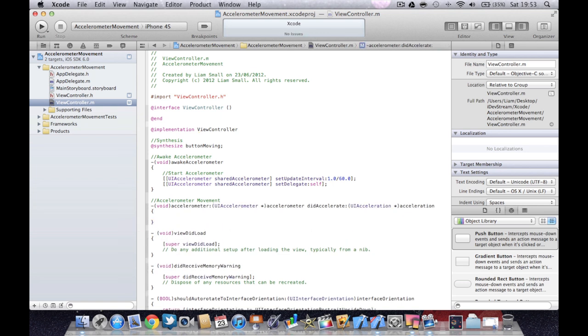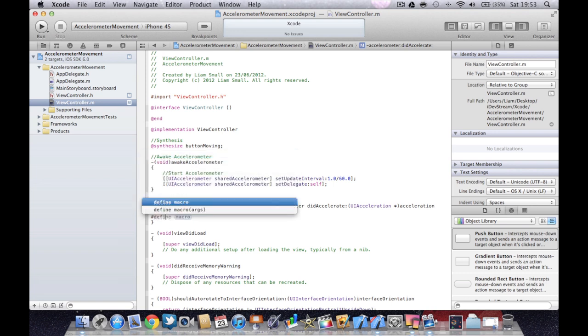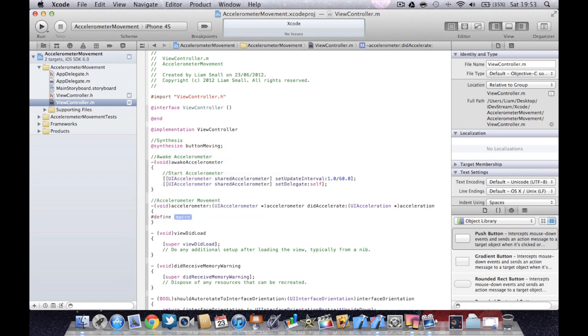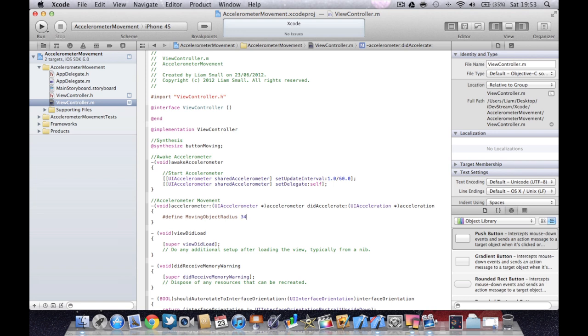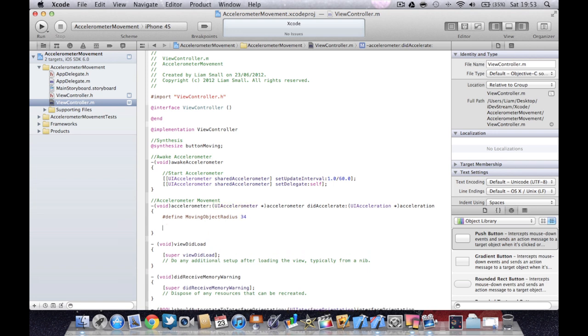And then what I'm going to do is define a macro for some values which I'm about to use. So I'm going to call mine moving objects. And I'll tell you why I do that in a minute. This is for the image that I'm going to use.